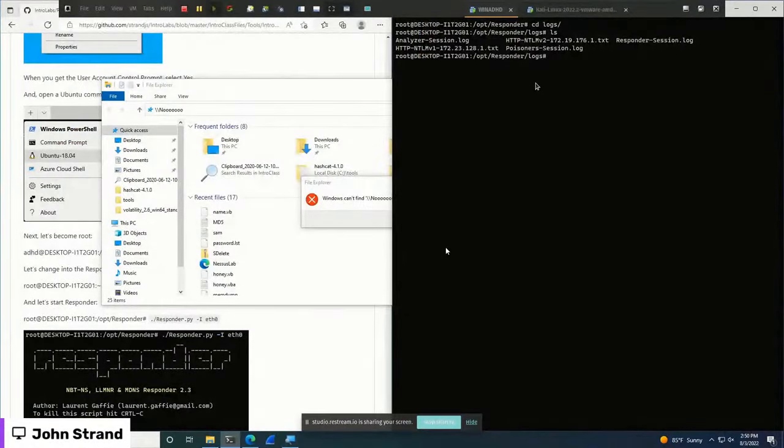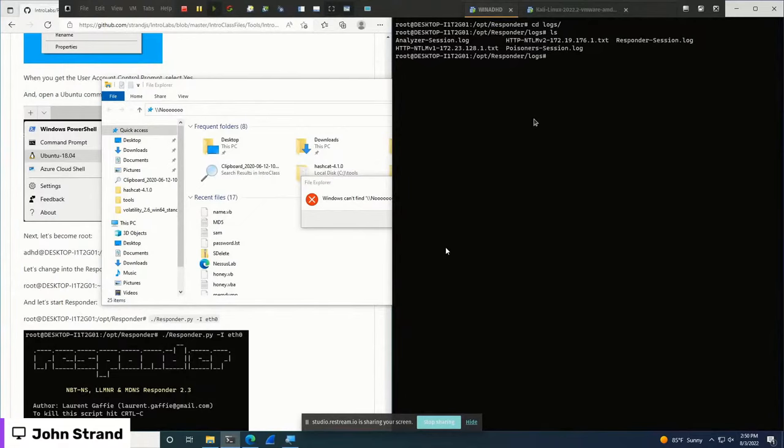Welcome back. John reconnects and explains it was a thunderstorm that knocked out his connection. He resumes the demo by sharing his screen and going back to the VM right where he left off — ready to crack the captured password hash.